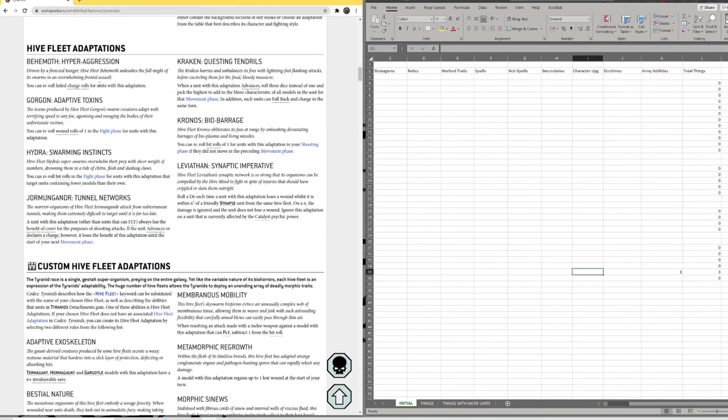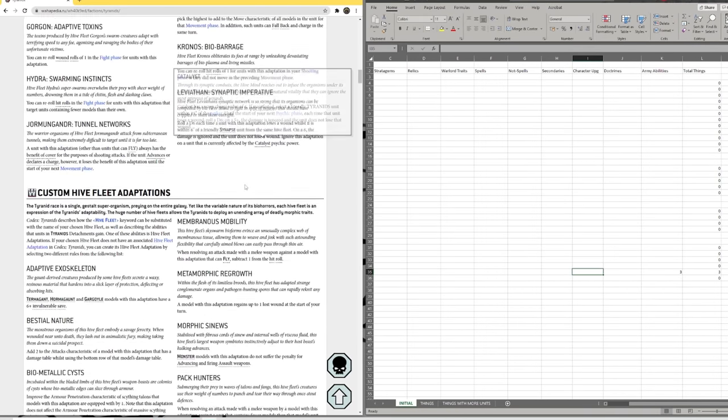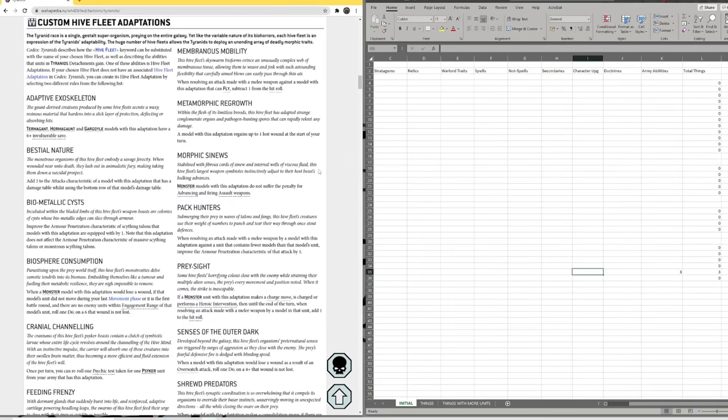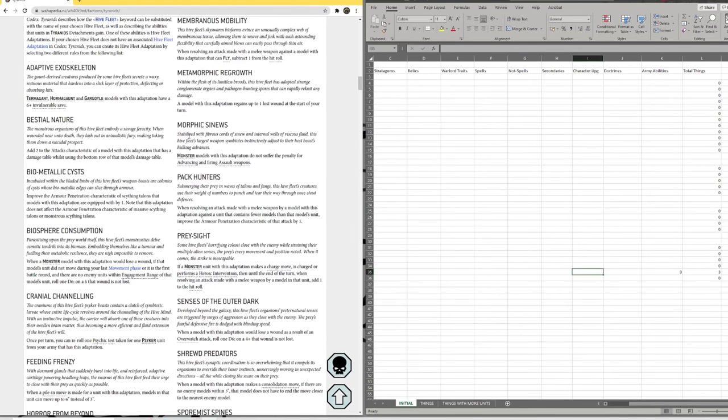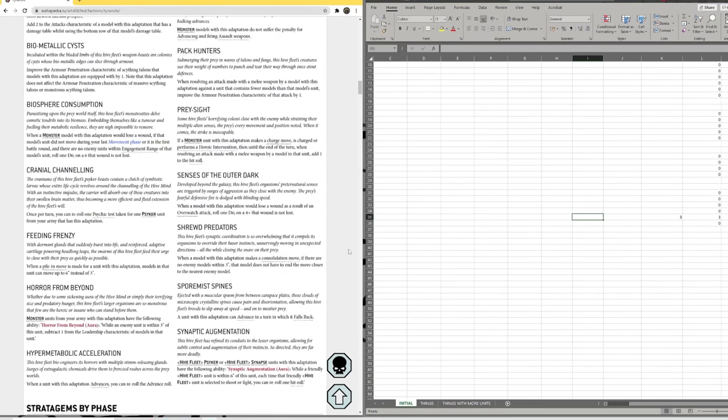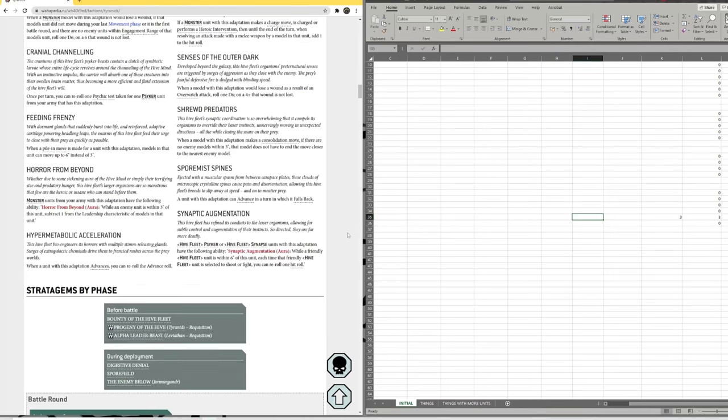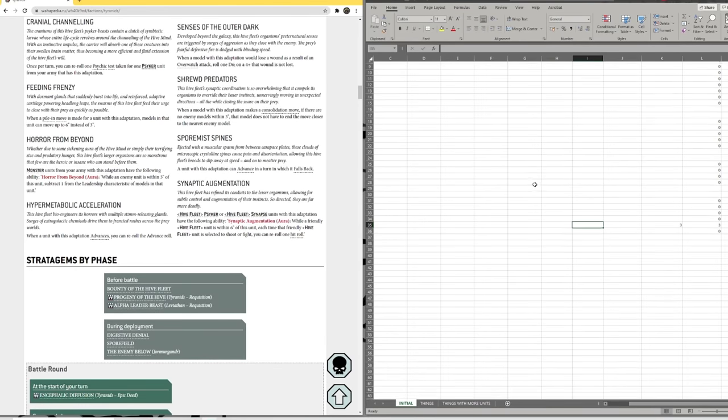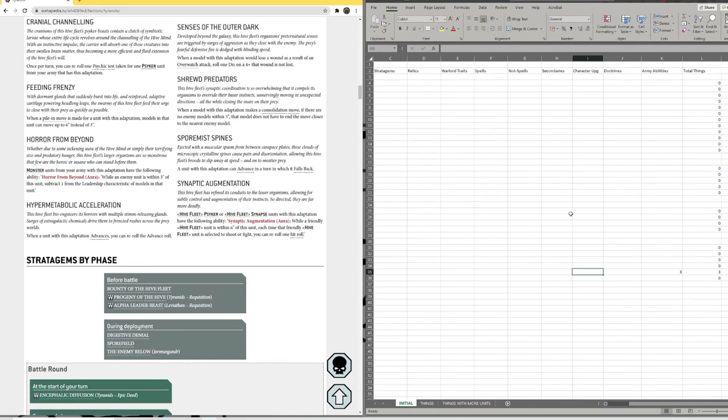Hive fleet adaptations, one, two, three, four, five, six, seven hive fleet adaptations. And then we've got these ones, the custom ones, that's seventeen doctrines basically.